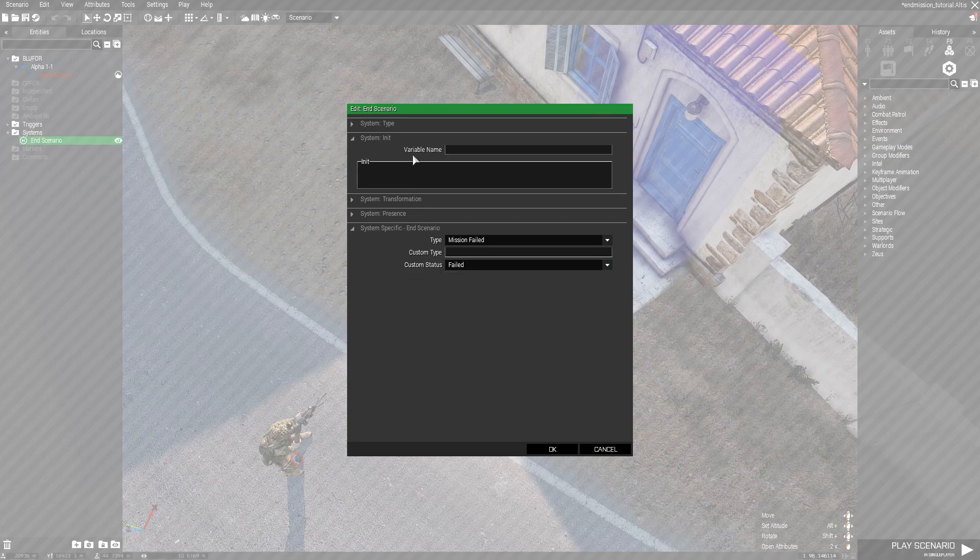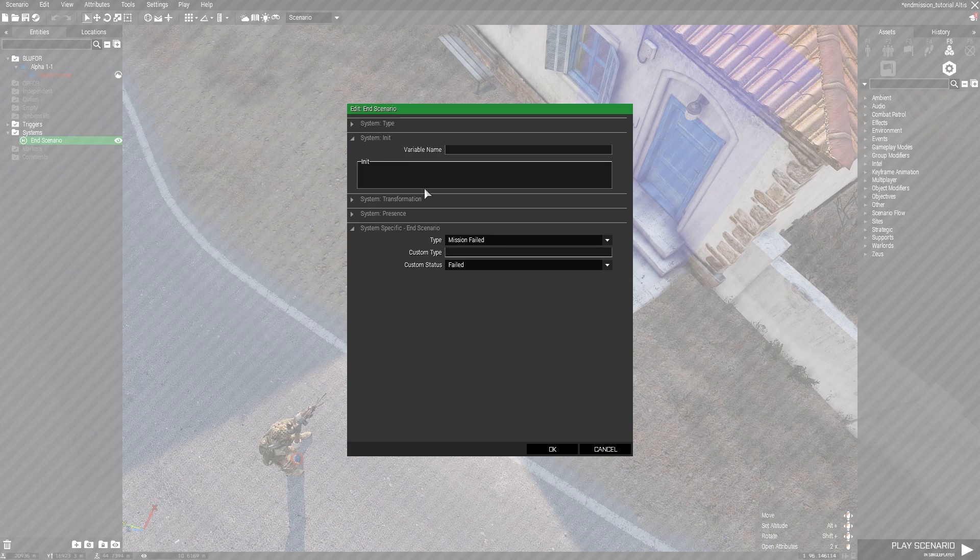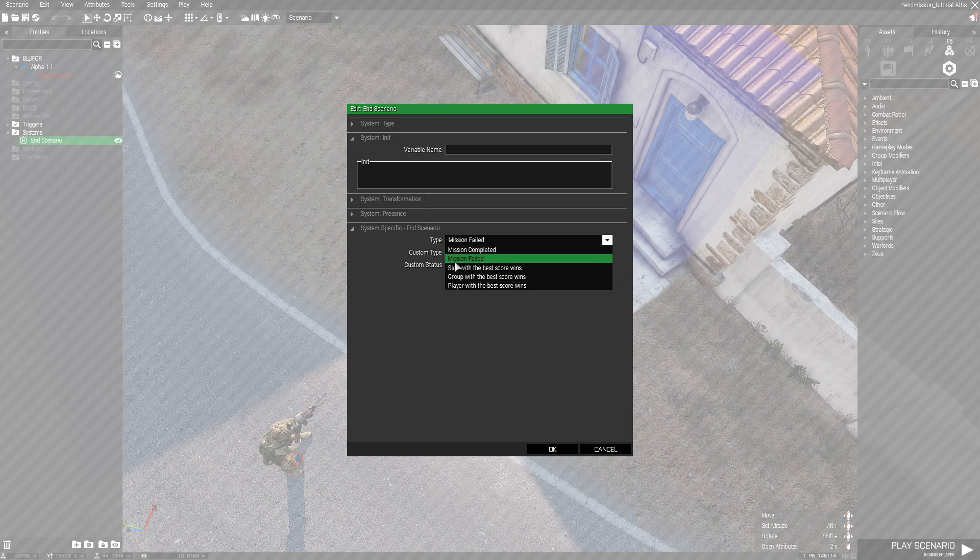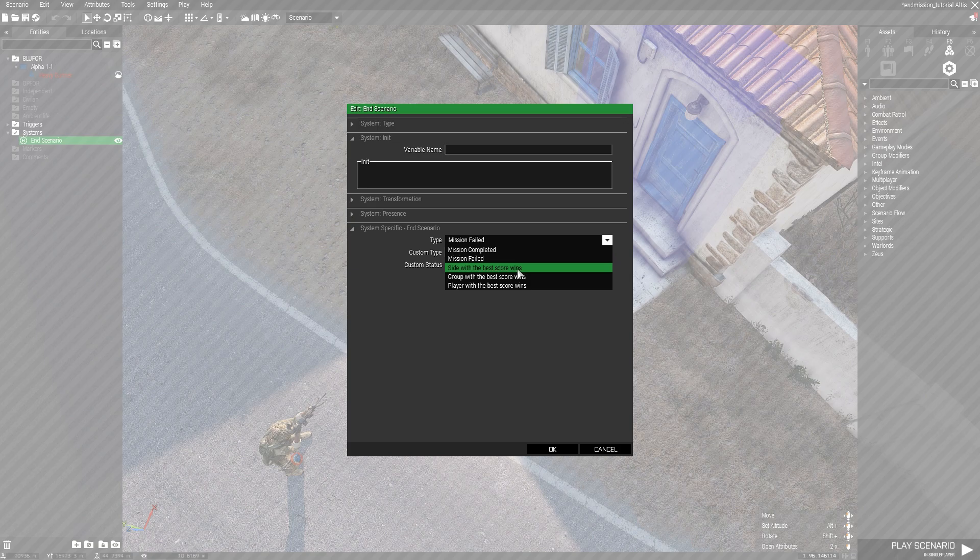And if you go under the attributes for the End Scenario module, you have different types where you can do mission completed, mission failed, best score wins, group player, etc.